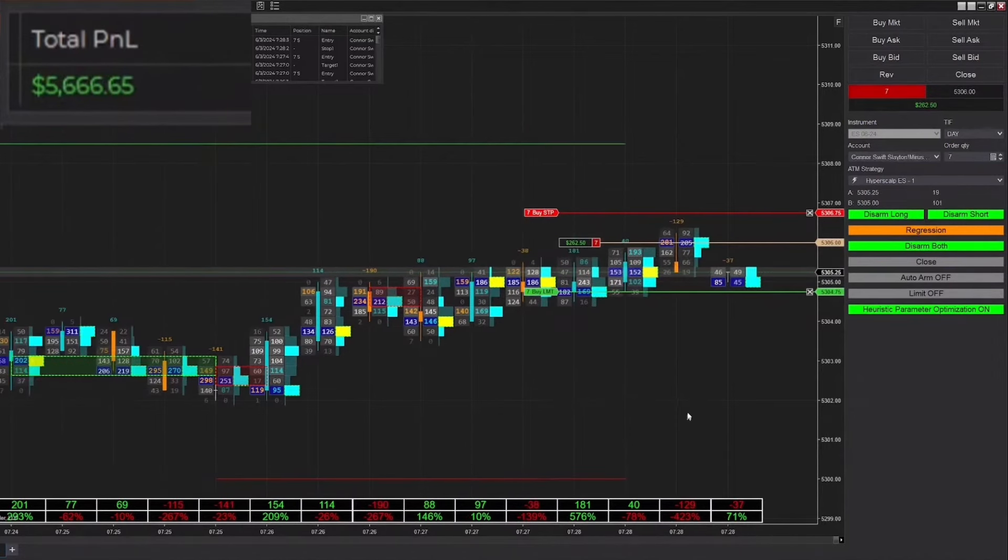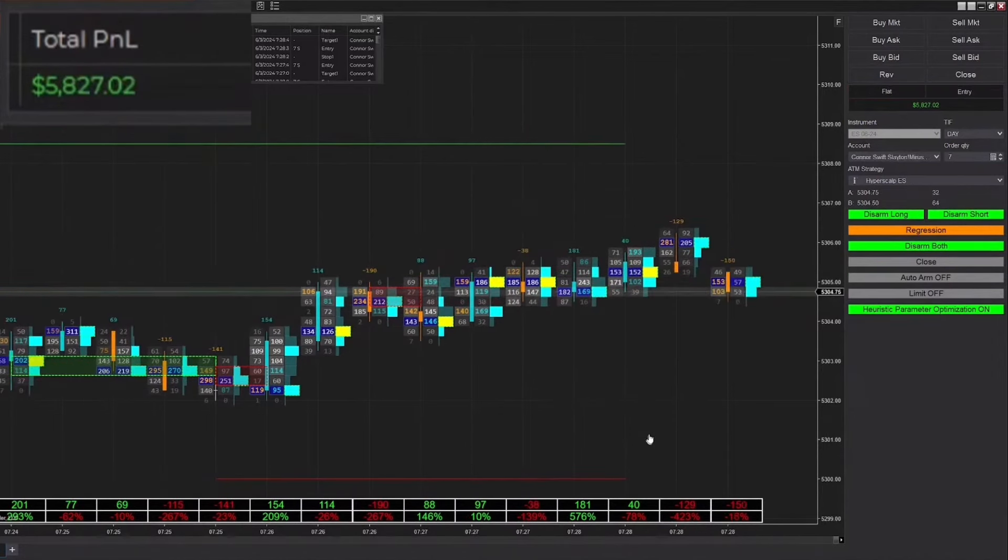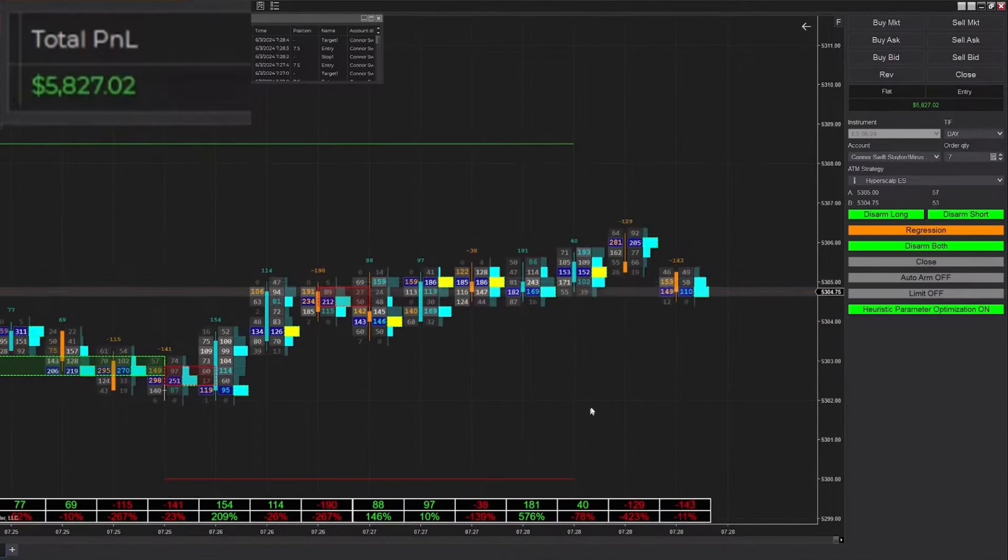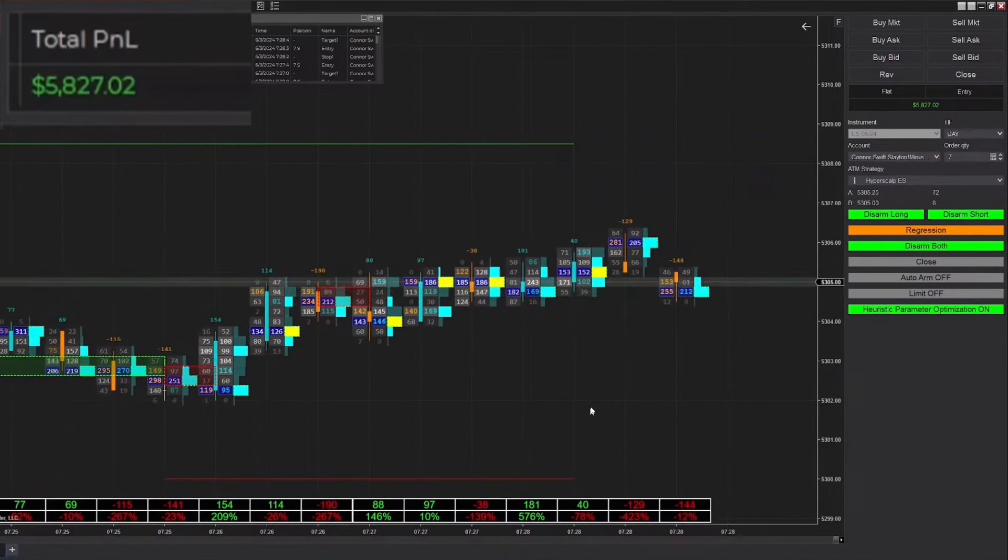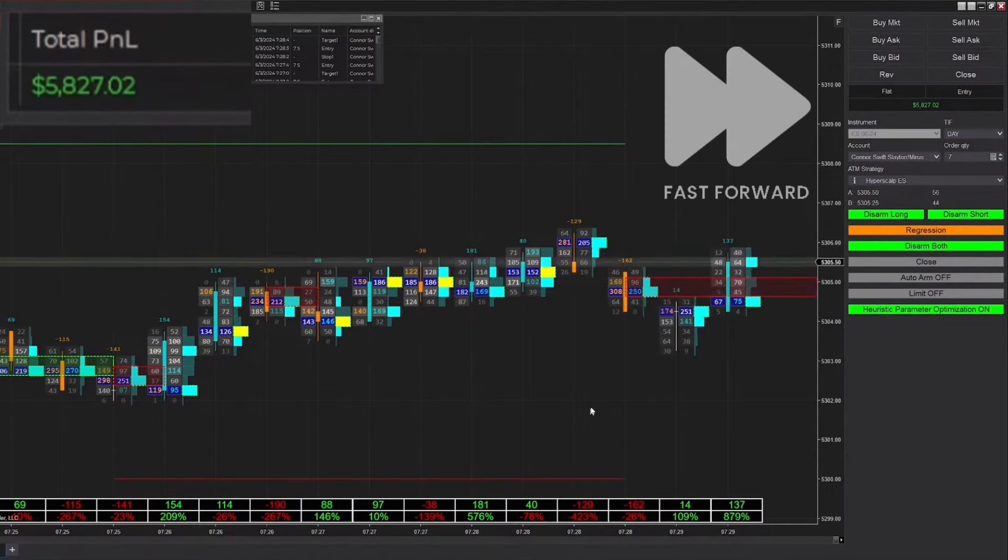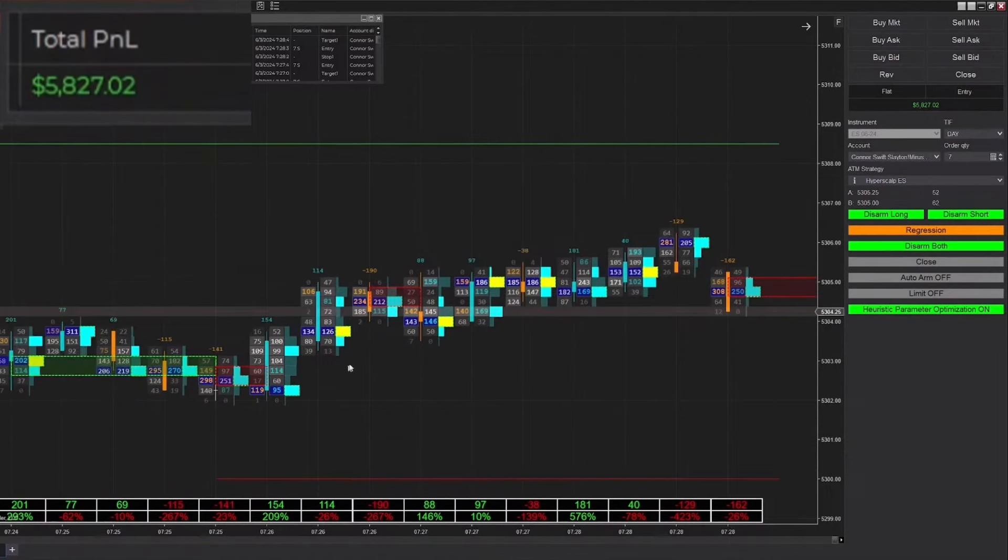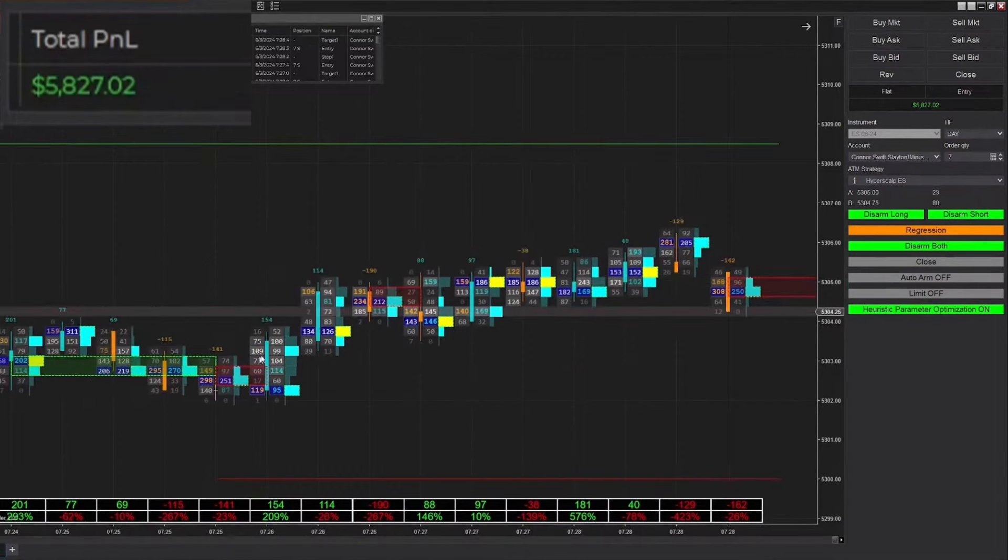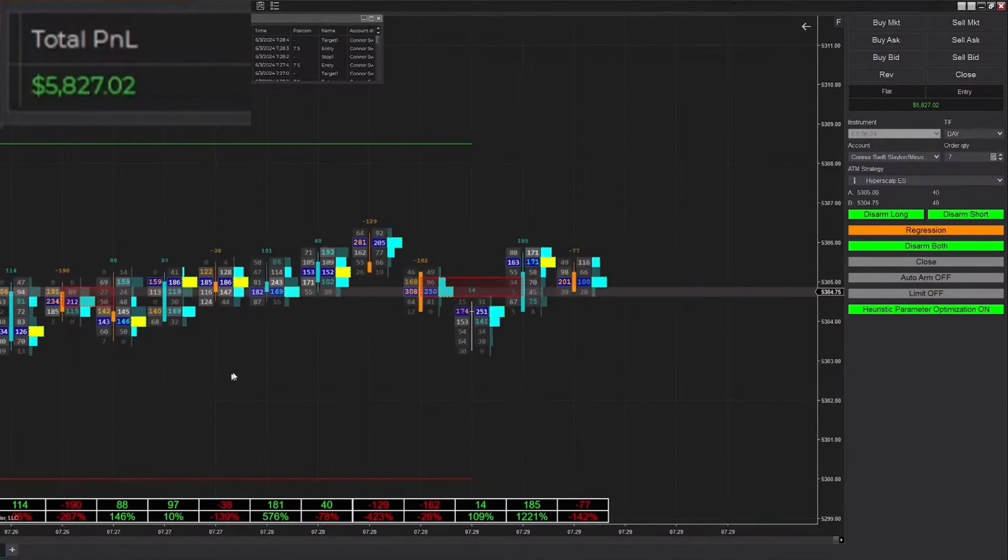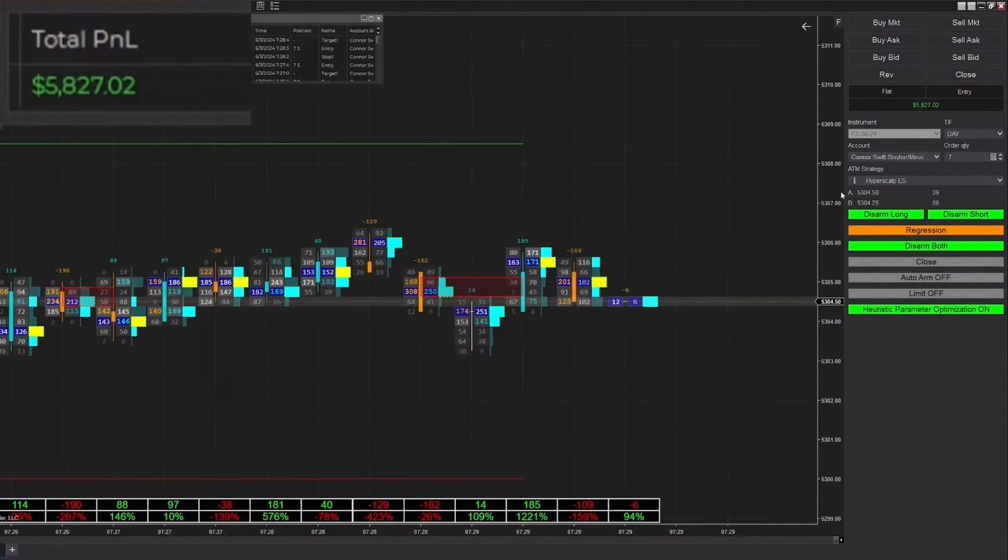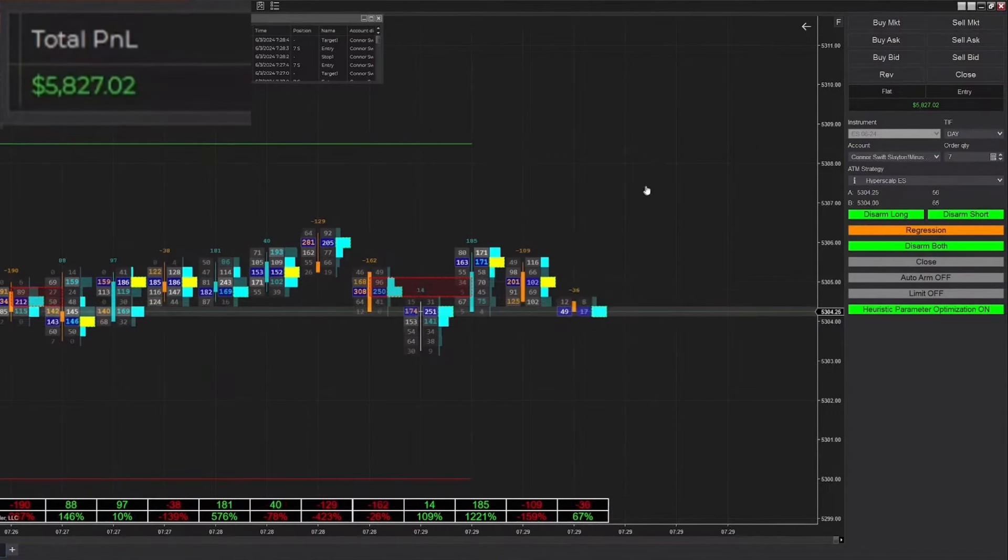We ended up losing that trade unfortunately, back down to $5,418. Just got filled into a short position, reaches our automatic stop chase and we end up taking that win, up to $5,800. Slow burn all the way up to $7,000 today hopefully. We're sticking around this level here, not a ton of volatility but it's enough volatility to trade.